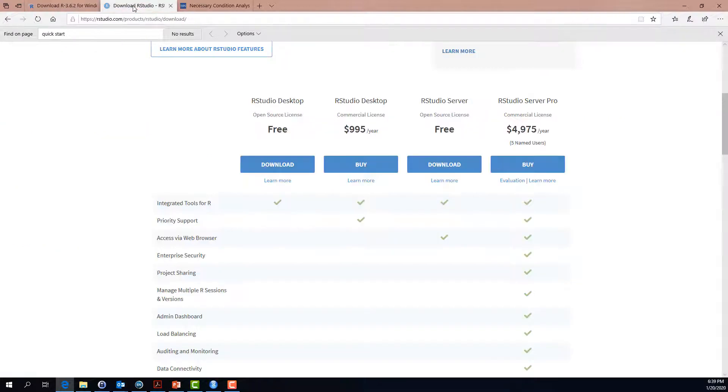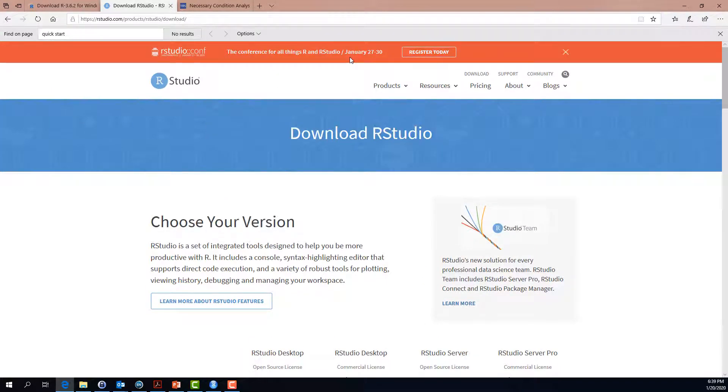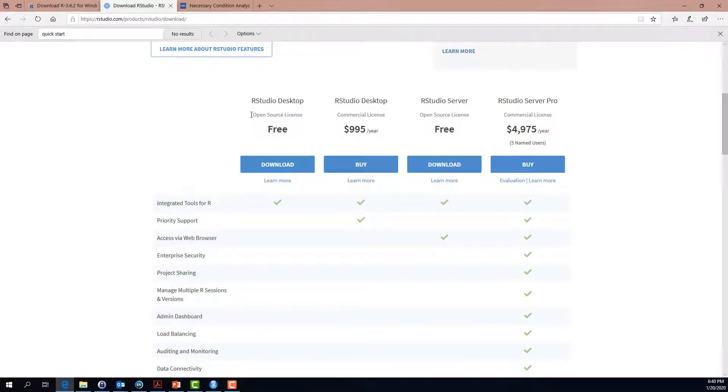In addition, we recommended to download RStudio and you will come to this website as soon as you use the link that was provided in the slide. Please choose RStudio Desktop, the free version, open source license. You can download it by clicking on this link over here.